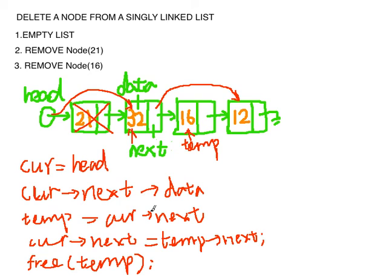In this case we have gone through all the three situations when we delete a node from a singly linked list. Thank you for watching.